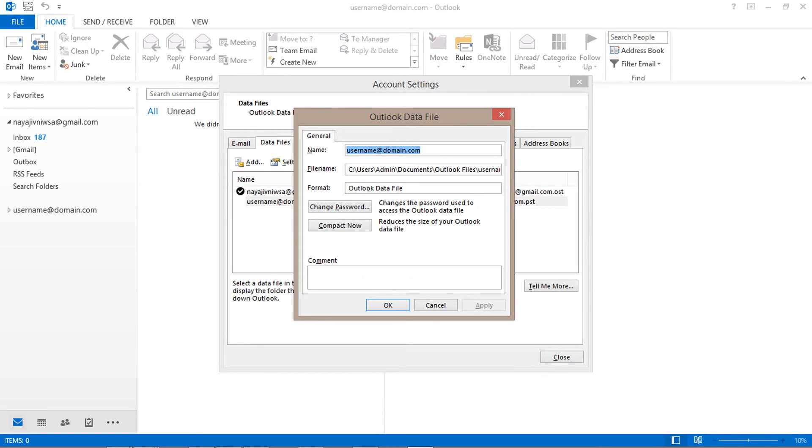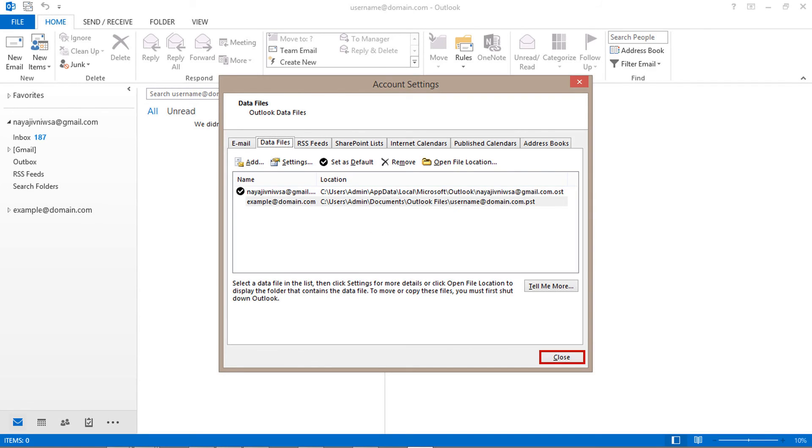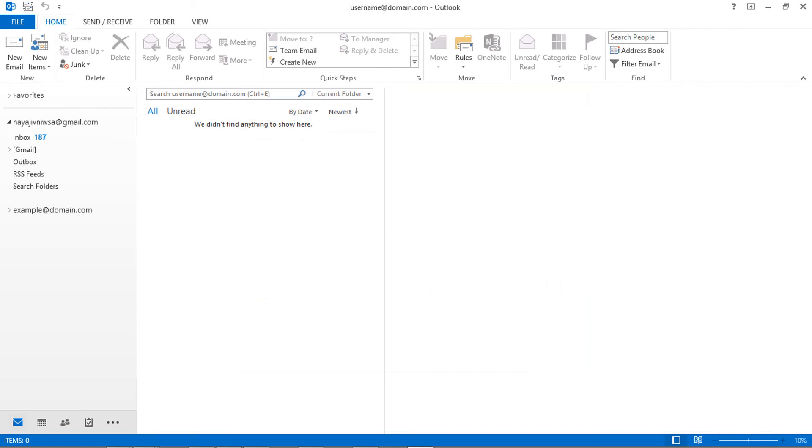Then go to name section and rename the PST file. Now click on OK and go back to the starting page.